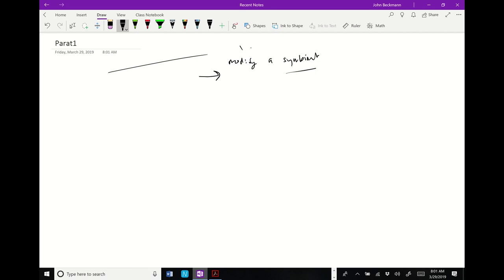Did you catch that? So in some ways this has some advantages — it can be easier. So you're saying it's modifying a symbiont to have an effect on the host that that symbiont lives in? That's precisely what I mean.